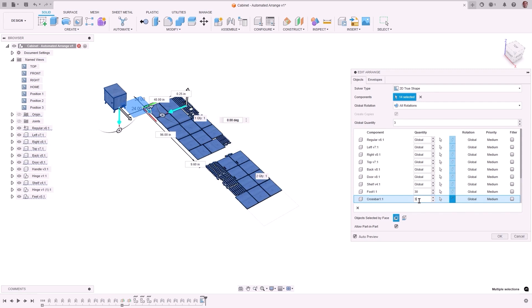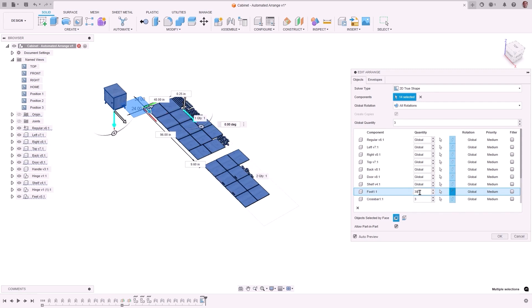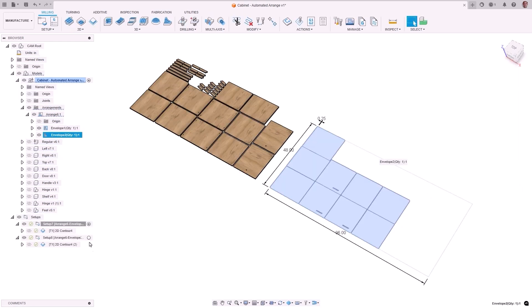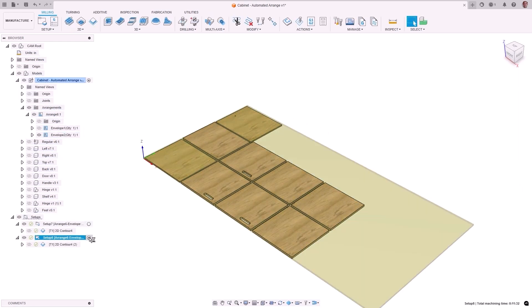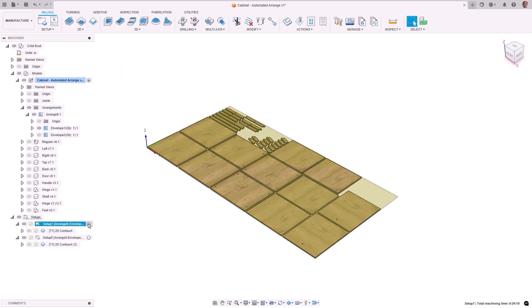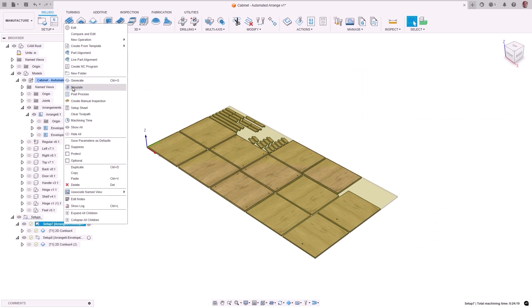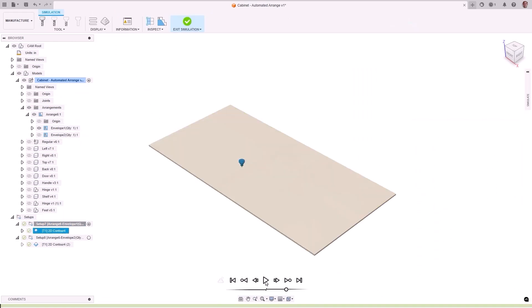Nesting users saw enhancements as well with a global value of part quantity control, multi-edit capability, the ability to apply individual overrides, grain and orientation, as well as multiple envelopes along with filler part settings to maximize material utilization.